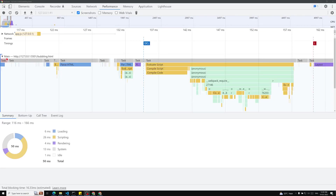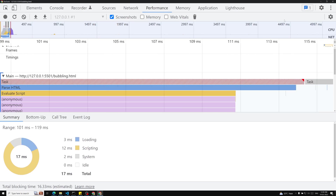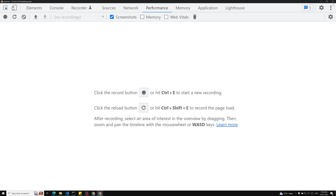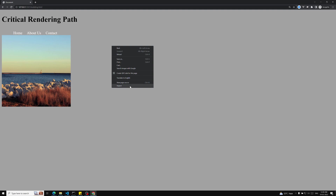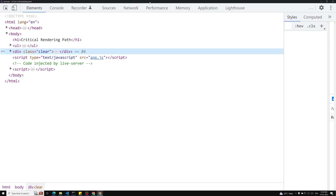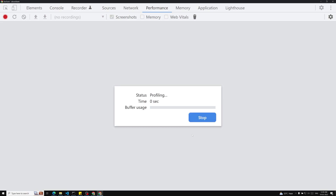Hey friends, this is Leela, welcome to my channel Leela WebDev. In the previous video we covered Chrome performance profiling details. Now we'll go a little bit more in detail so that we can have a clear understanding. This is the overview tab — I'll close this and execute it again so we can have a clear view.